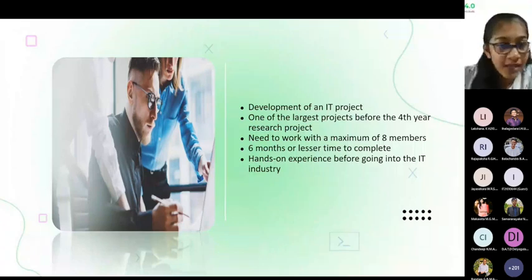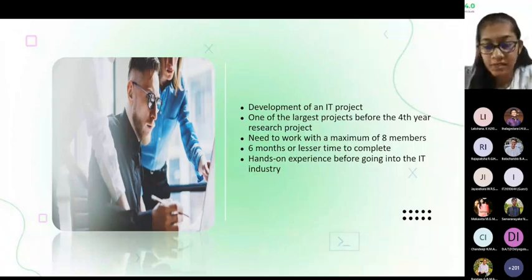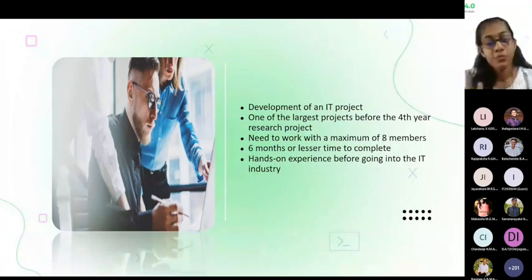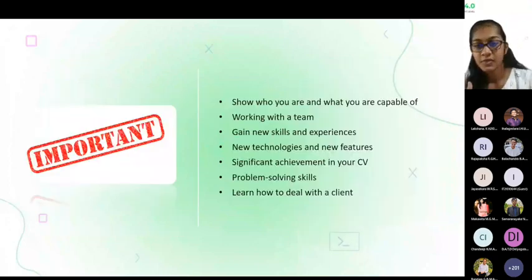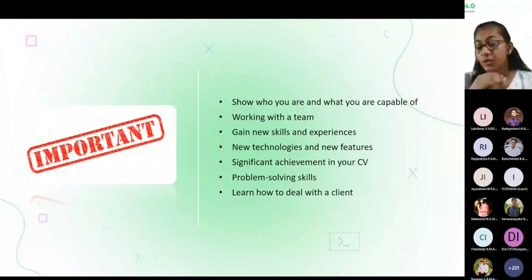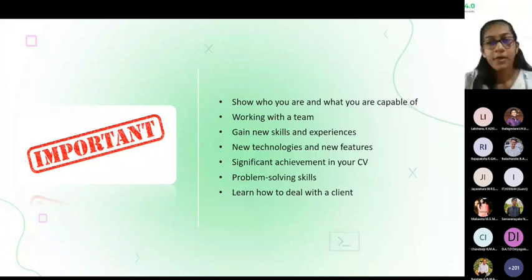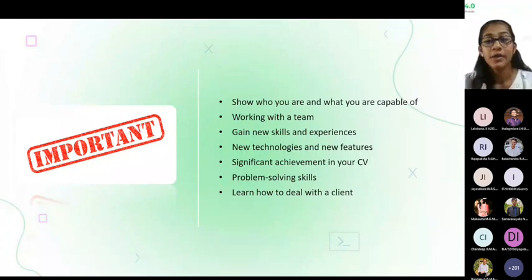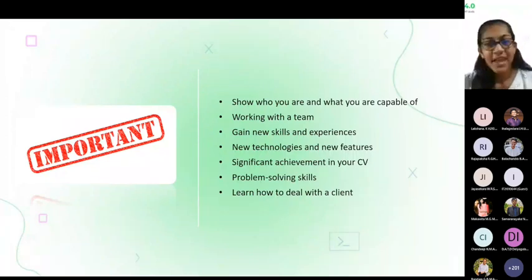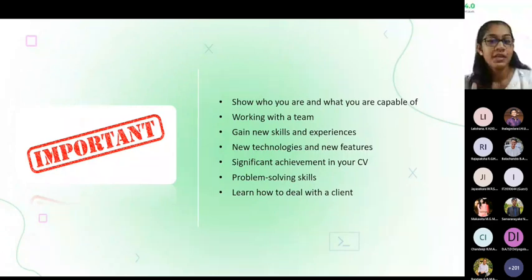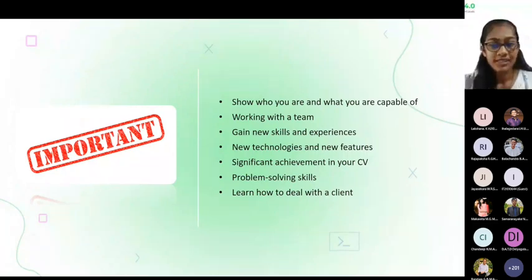Let's see what are the importance of your ITP project. ITP helps you to show your true colors — you can show who you are and what you are capable of within your team. This is not an individual assignment; you have to work with your eight-member group to complete this project. You will learn how to work with the team, and this is a good opportunity to gain new skills and experiences on how to work with new technologies and new features.